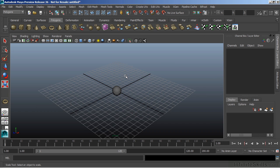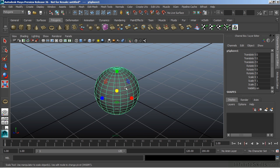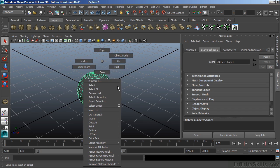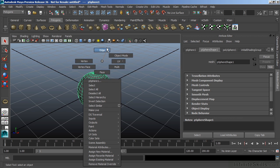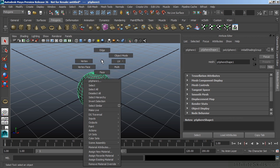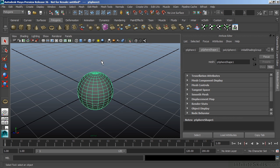We also have context sensitive marking menus. And let's go to our sphere here. And I clicked on PSphere 1 there at the very top of my menu. And what this means is that if I right click on the object, I have a marking menu specific to that object. So this marking menu here lets me select the individual components of the polygon object.